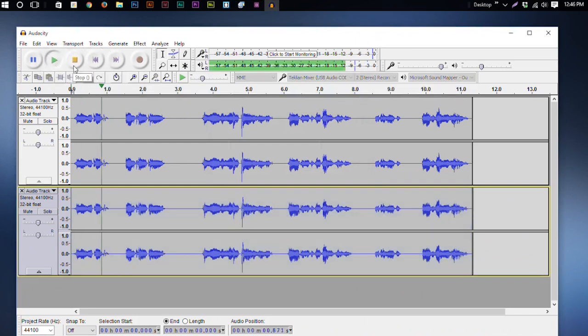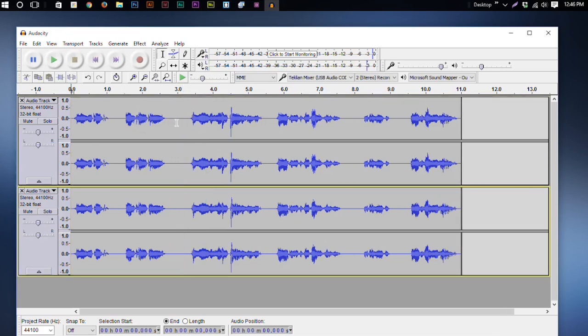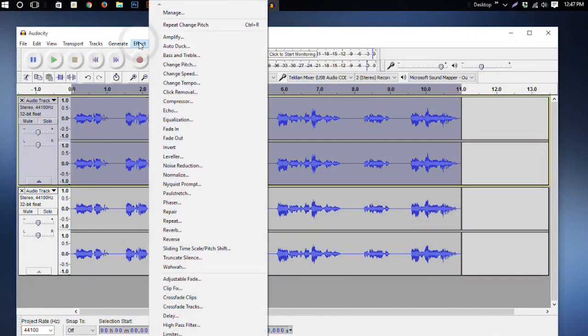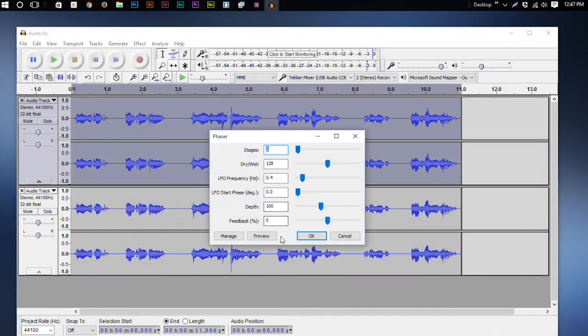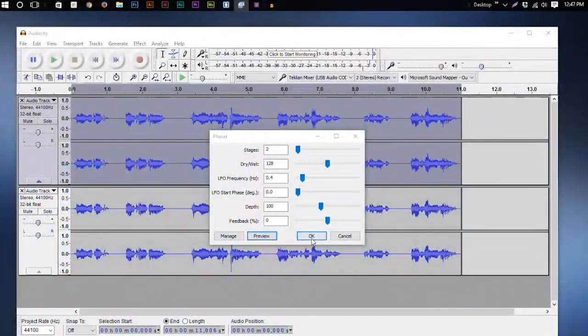Let's hear what those sound like together. Now we can add a phaser effect to make it sound a little bit better. Select the top track, go to Effect > Phaser — I usually just use the default settings. What this does is alternate the sound between the left and right channels. If you're listening with stereo headphones or good speakers, you'll notice it's alternating back and forth between left and right. Go ahead and click OK.